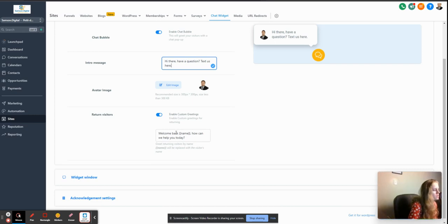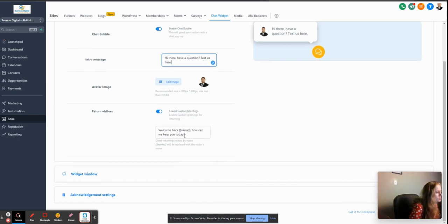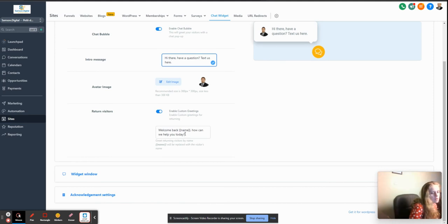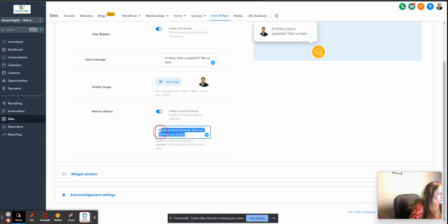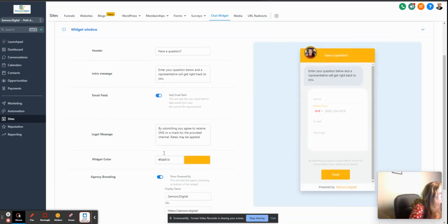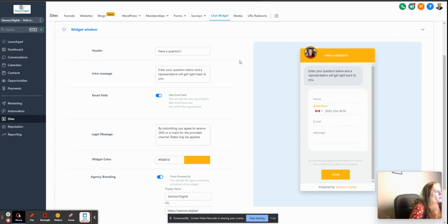You can obviously change it to 'Hi there, nice to see you again' or something like that, but here it's more of a professional style to it. Now we have the widget window header - how it's going to look right here.